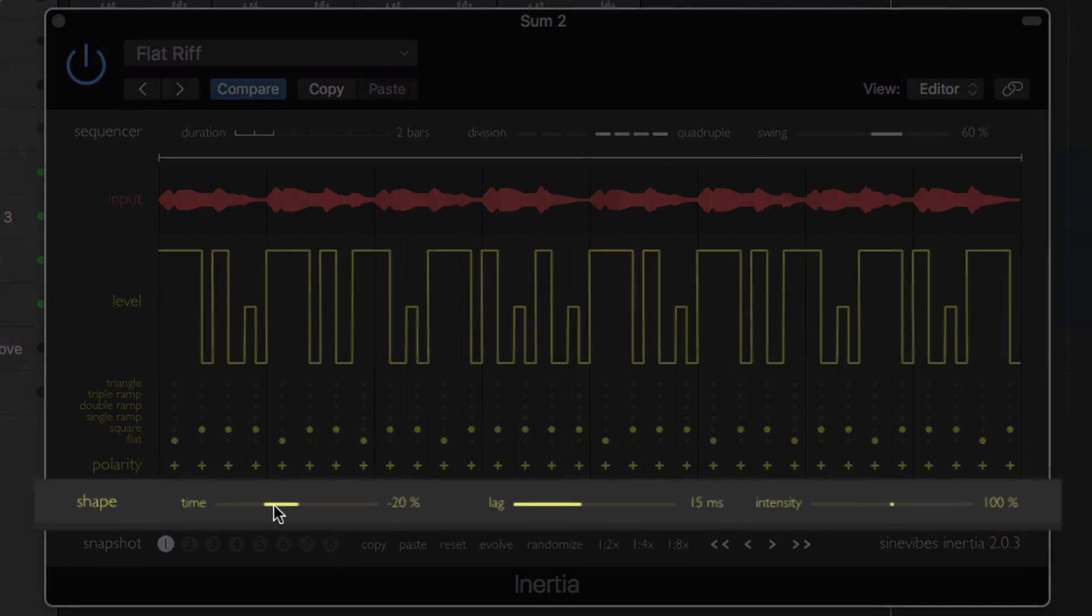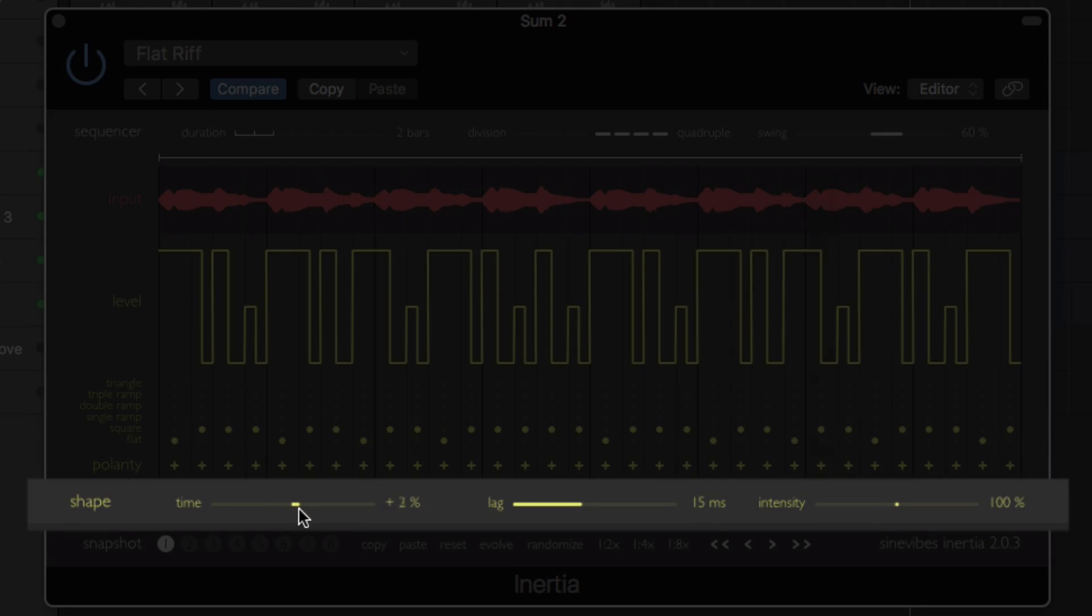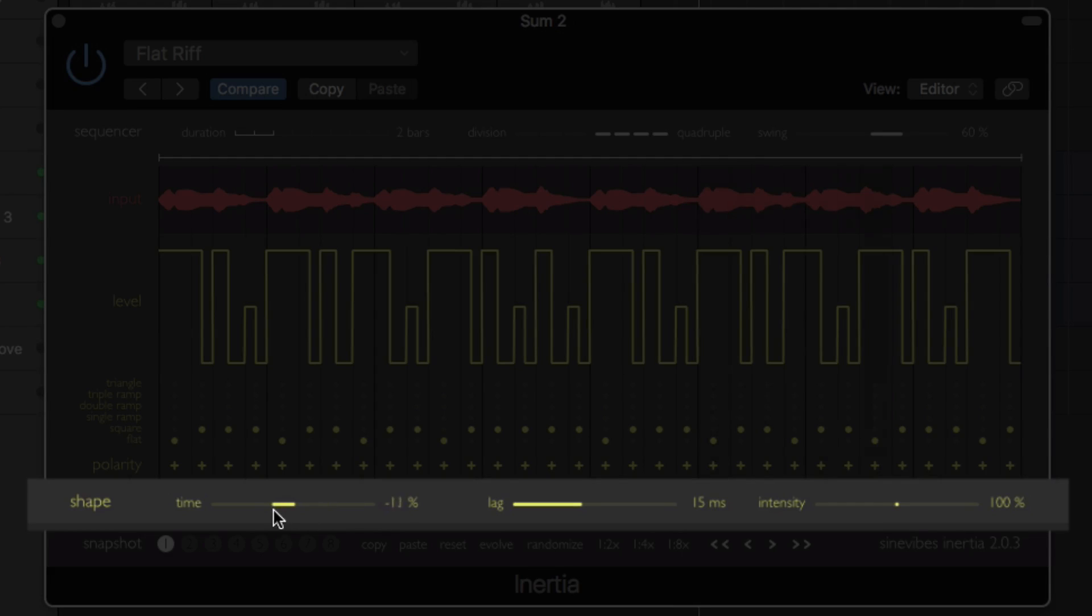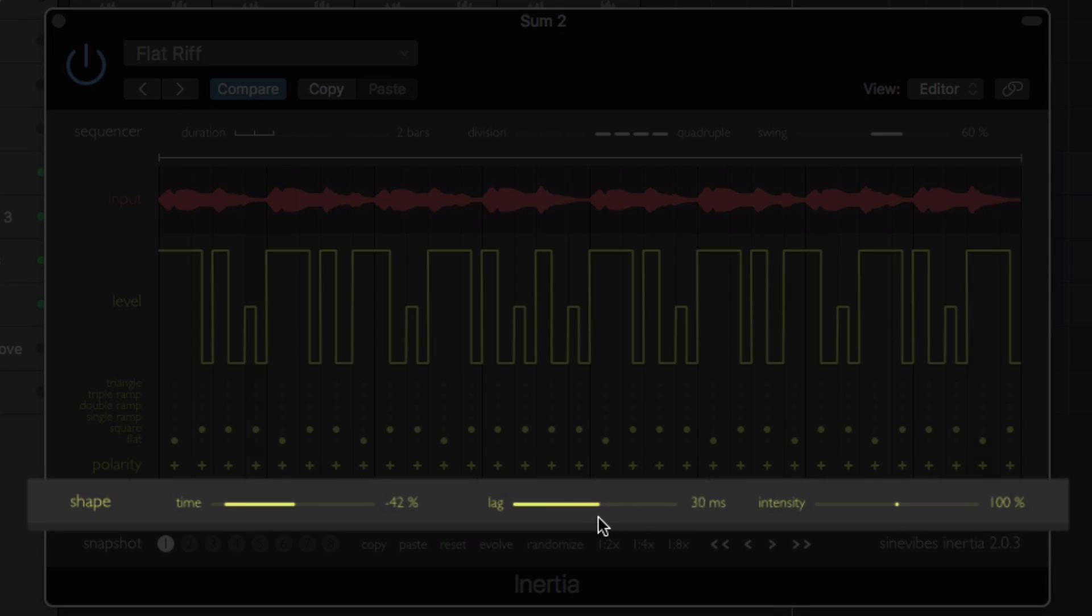The shape section at the bottom of the GUI gives you enhanced control over the feel and rhythm of your envelopes, allowing you to set duration, time, attack and decay smoothing, and intensity of the effect.